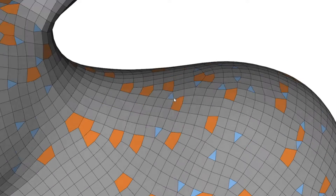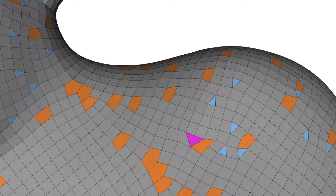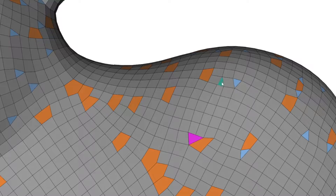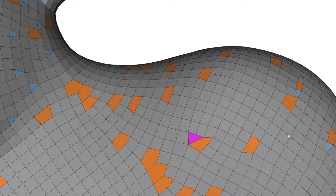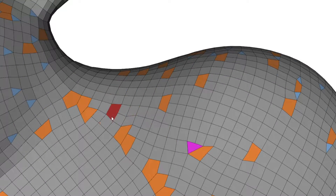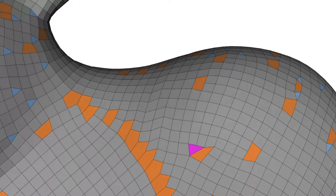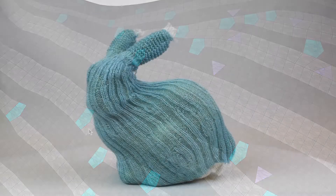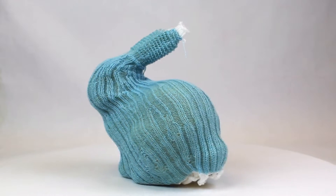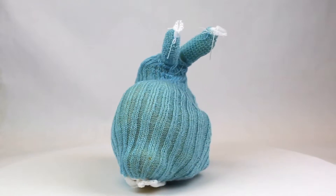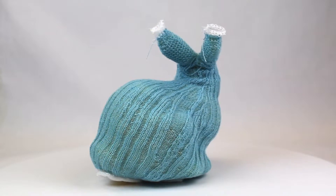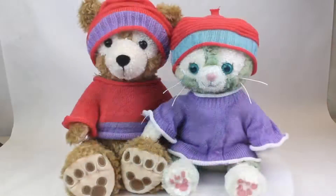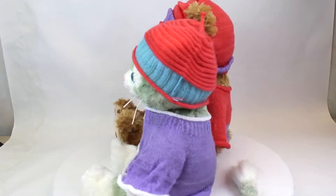We introduce the first general visual programming interface for fabrication with knitting machines. Our interface can produce 3D knit structures with complex textures, colors, and shapes.